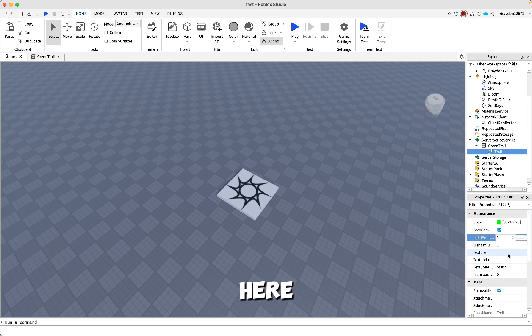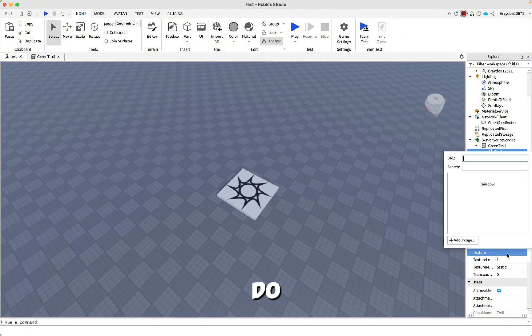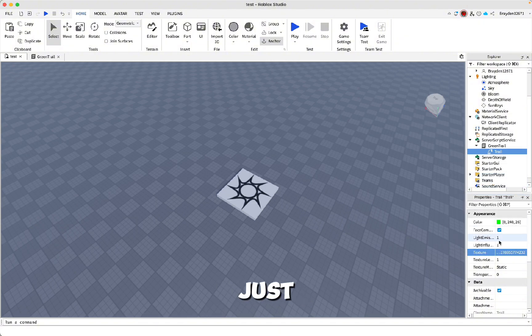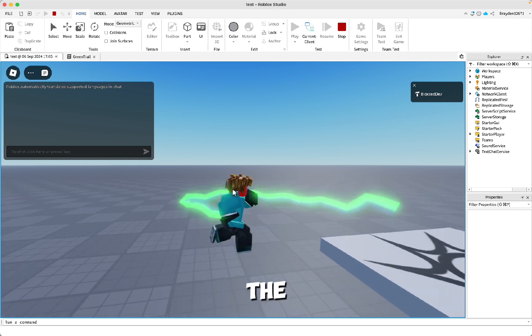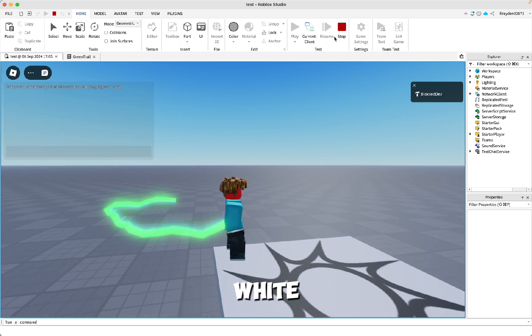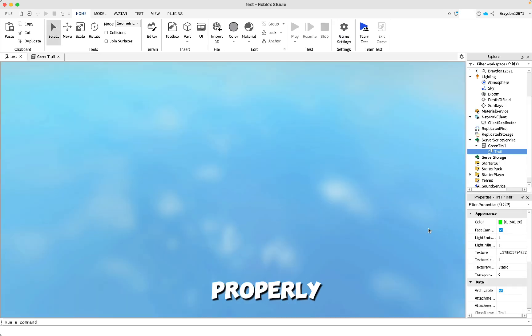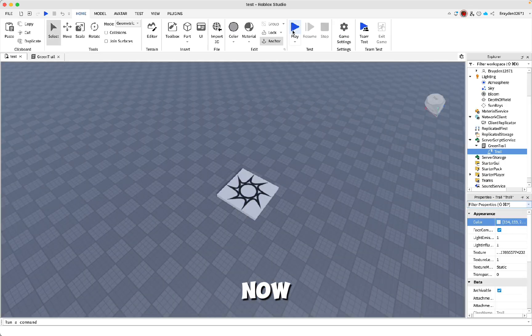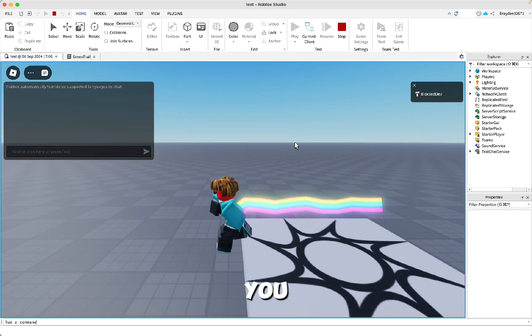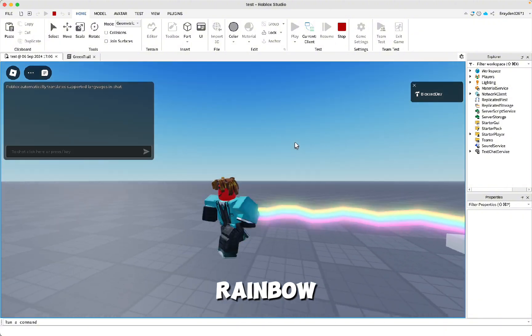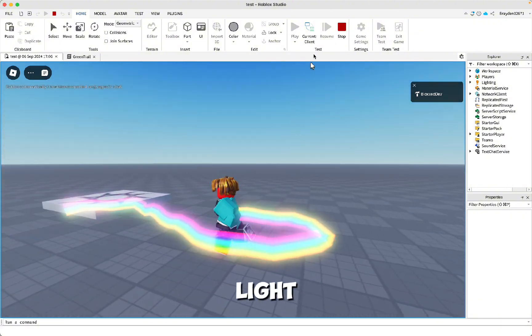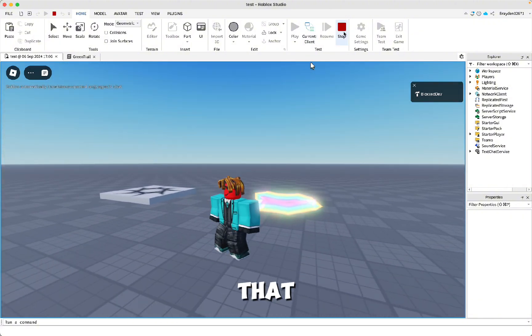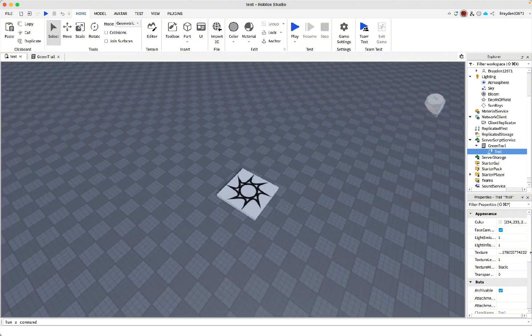Then here you can add a texture. I'll show you how to do that. I've already got one rainbow. You can upload any image, but when you do that, you need to make sure that the color is set to white, otherwise it won't show your picture properly. So now if I play, you can see that I've got a rainbow trail and it's emitting a lot of light because I turned that up earlier.